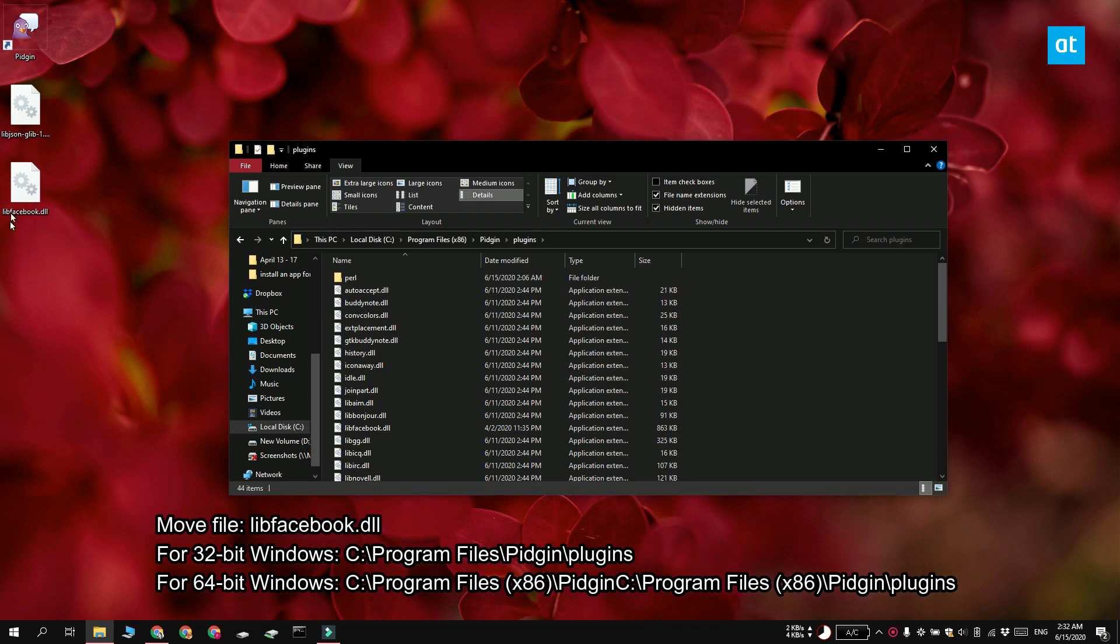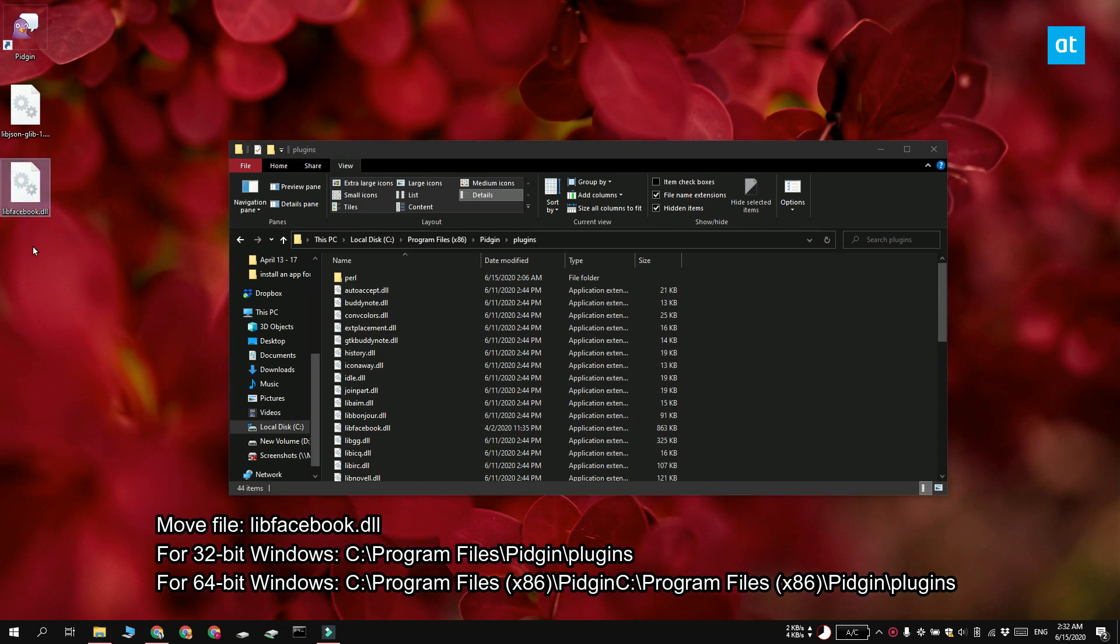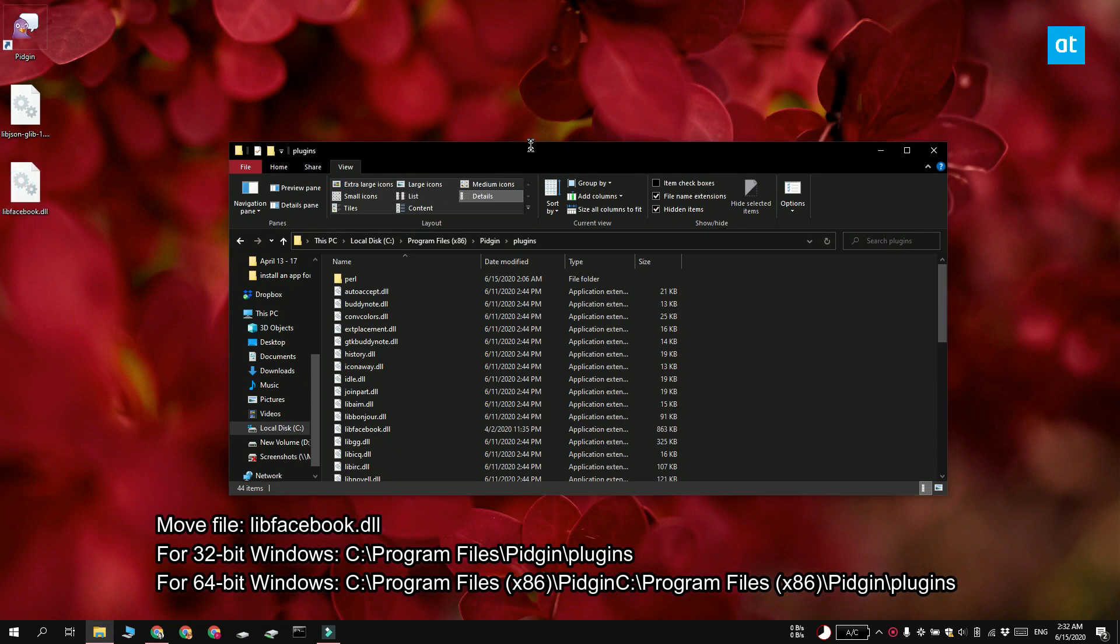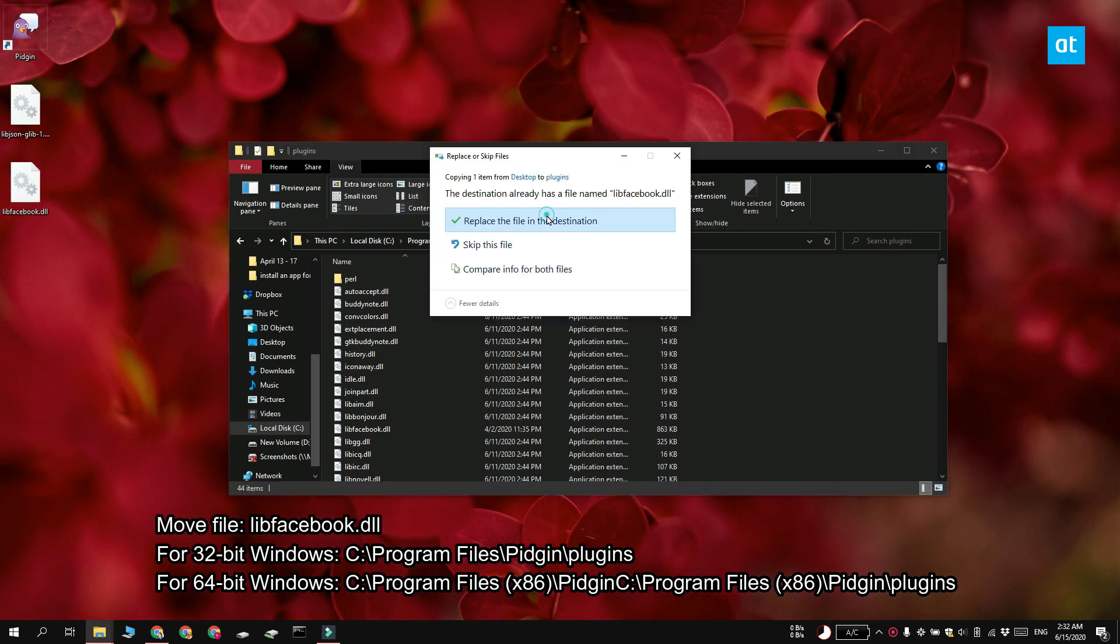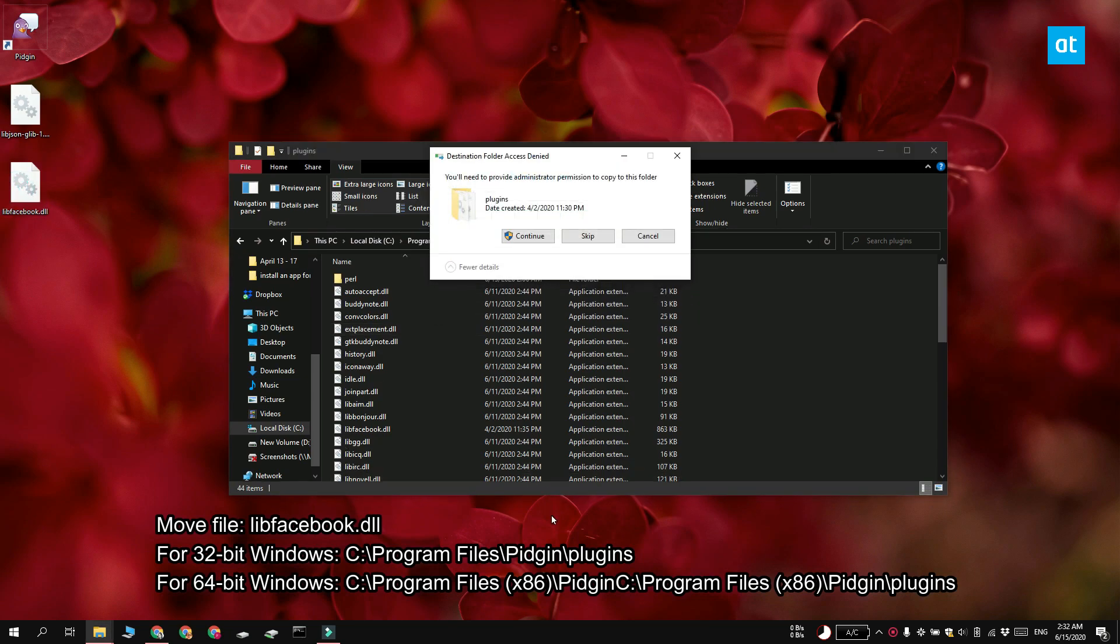Next, you need to go to this location on your system and here you have to paste the libfacebook.dll file.